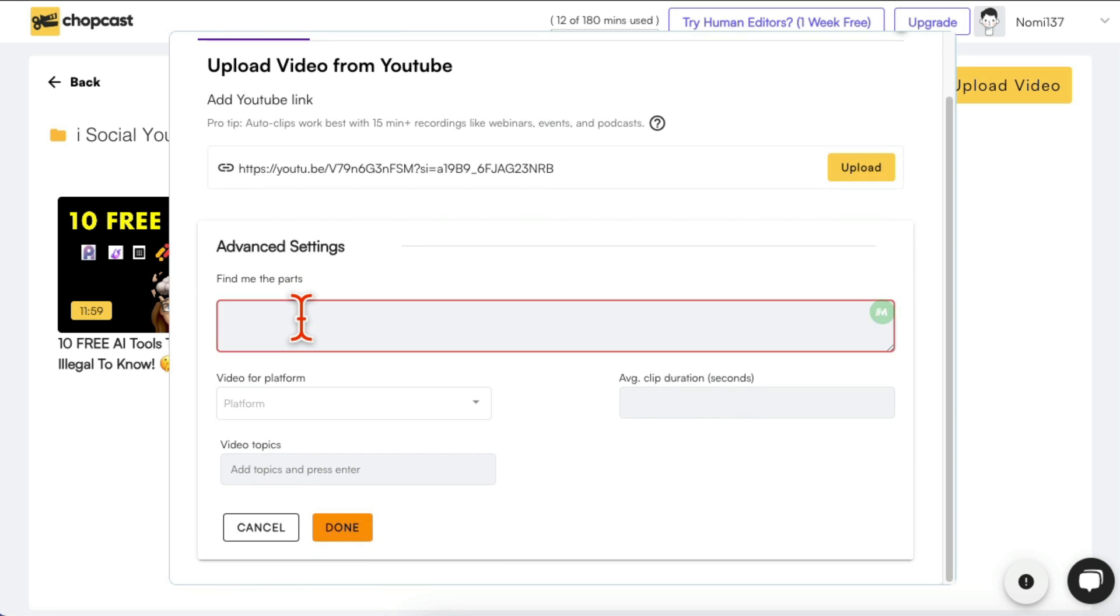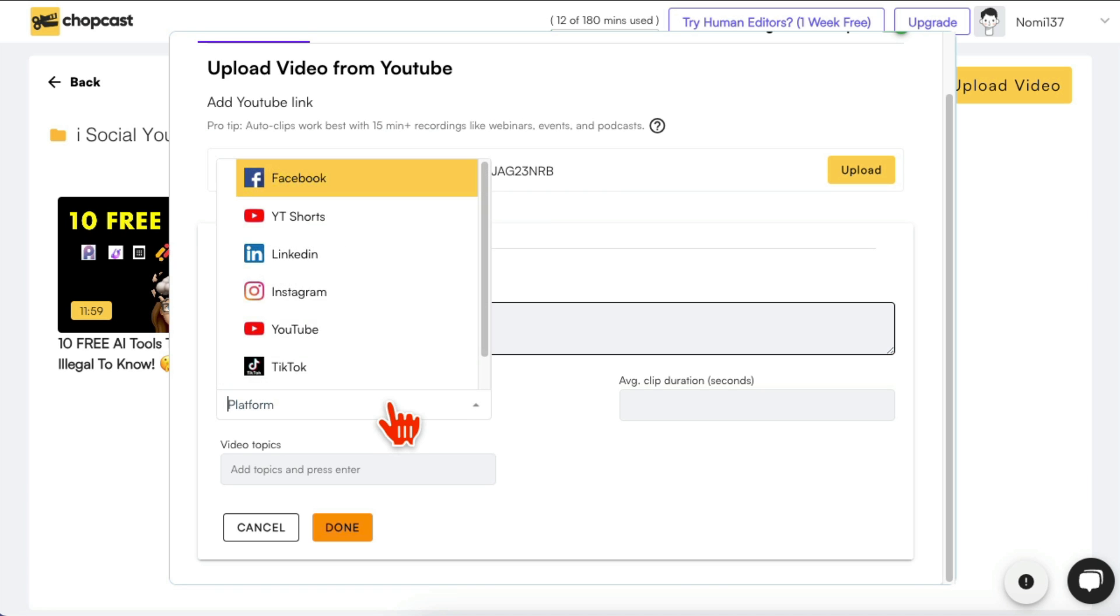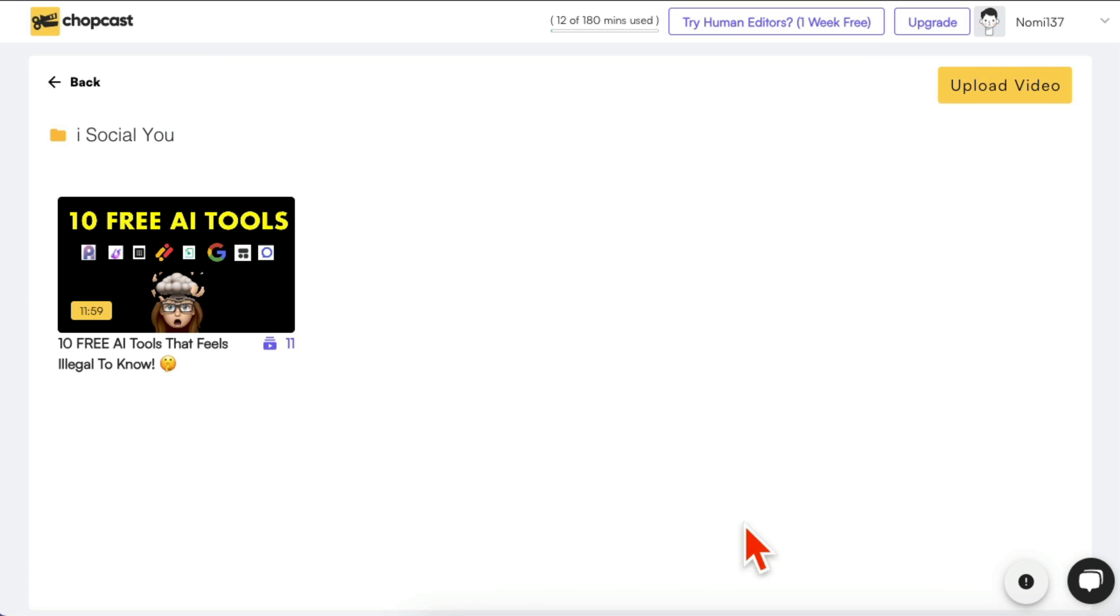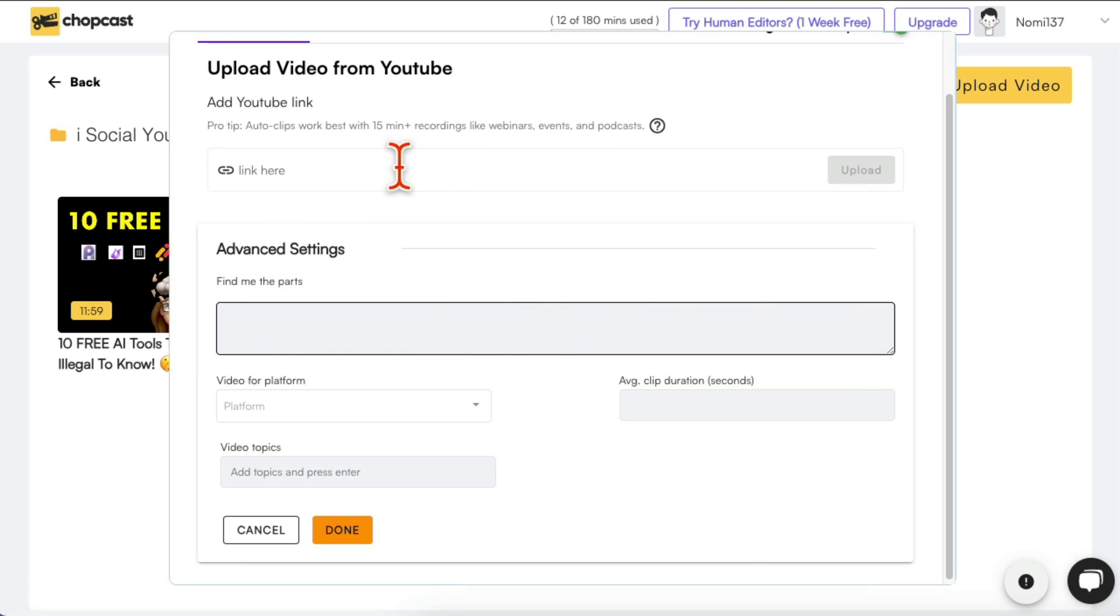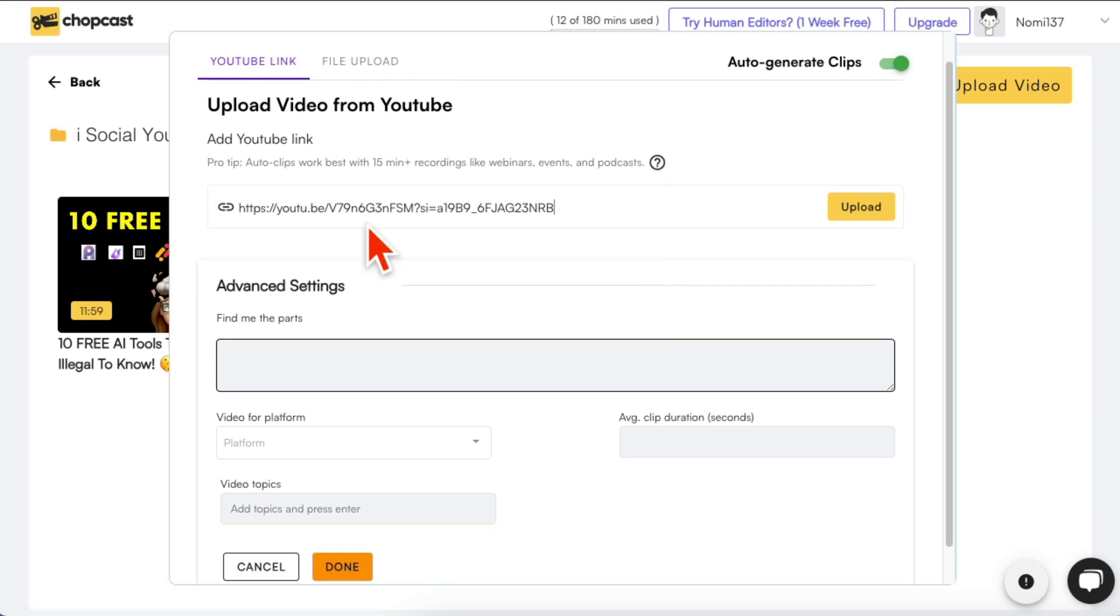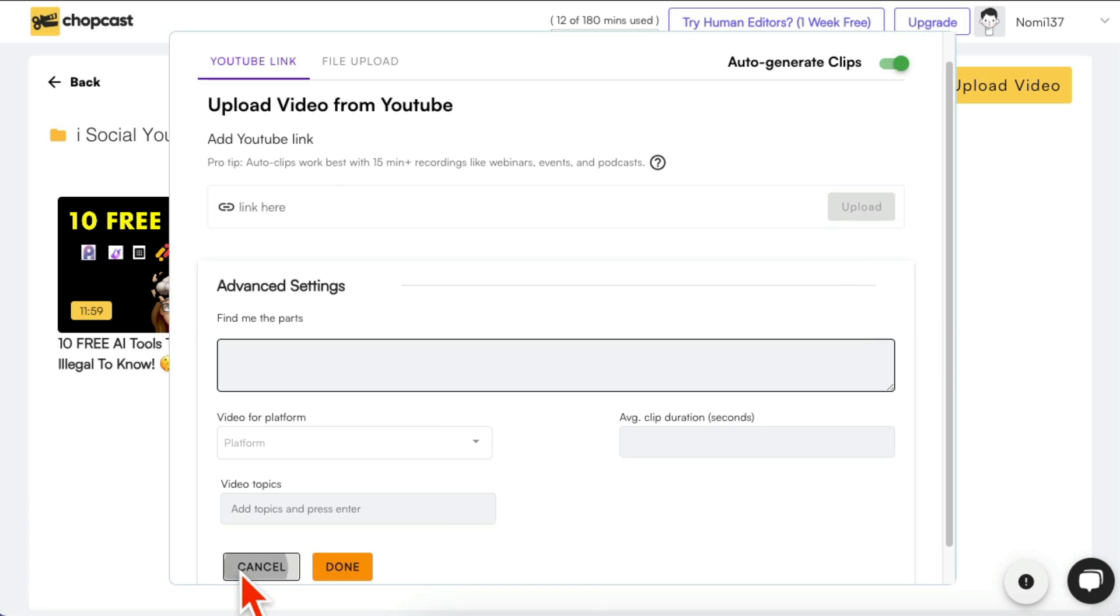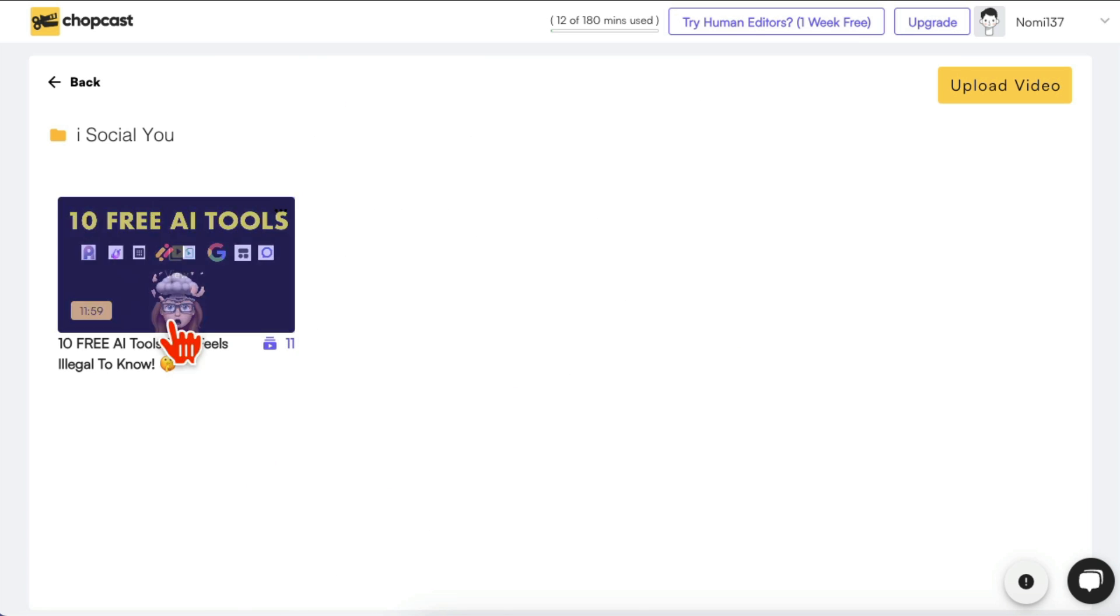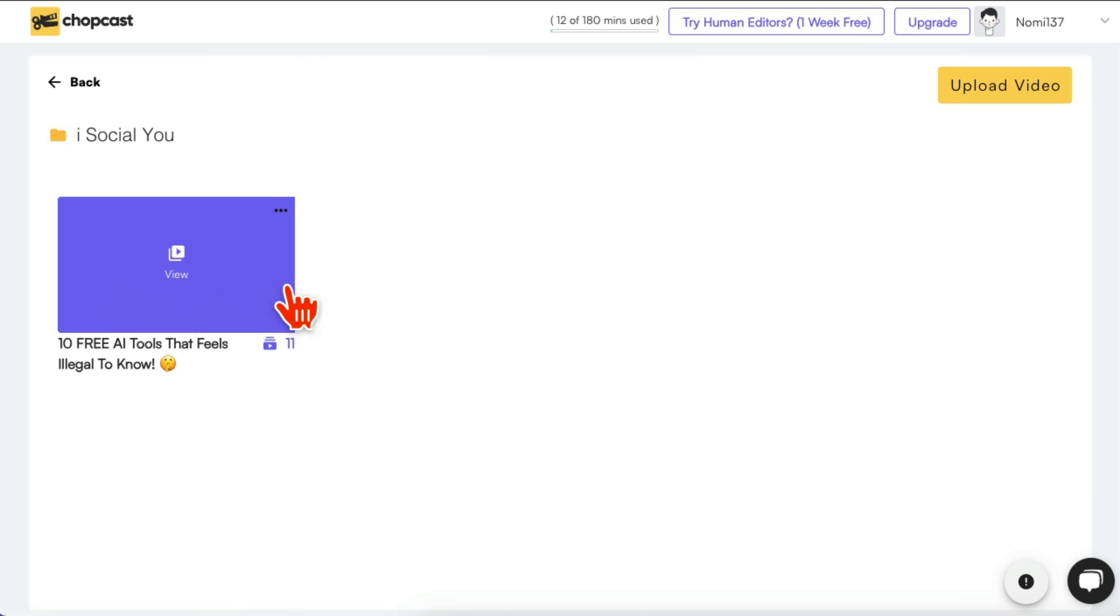And then advanced settings. So you can also, if you want this tool to find specific parts, specific topics from your video, you can mention those. You can mention which platform you want to create clips for. It will create vertical, horizontal clips, also duration of your clips, any other topics. I'm gonna leave it blank for now and then you're gonna hit upload. Actually I didn't do it because let me go back here. So once you paste the link, you're gonna click on Upload and it will start making clips for you.